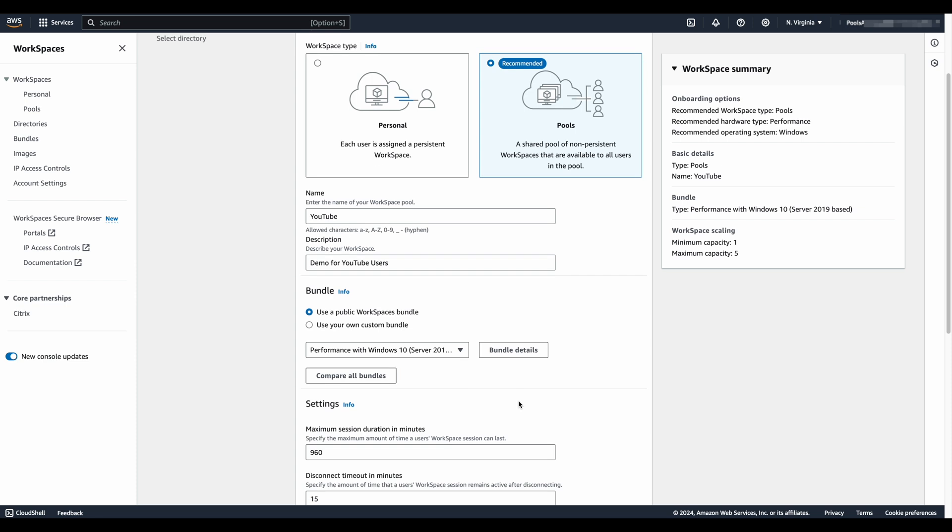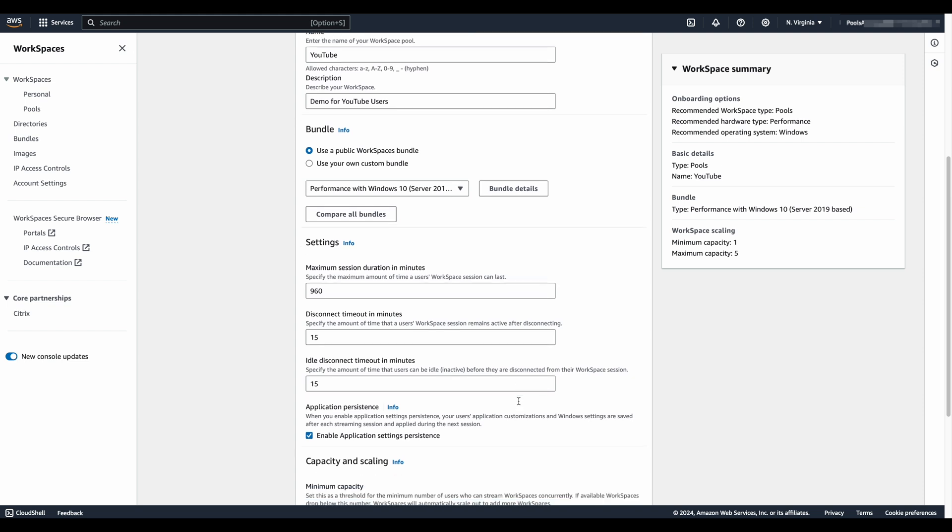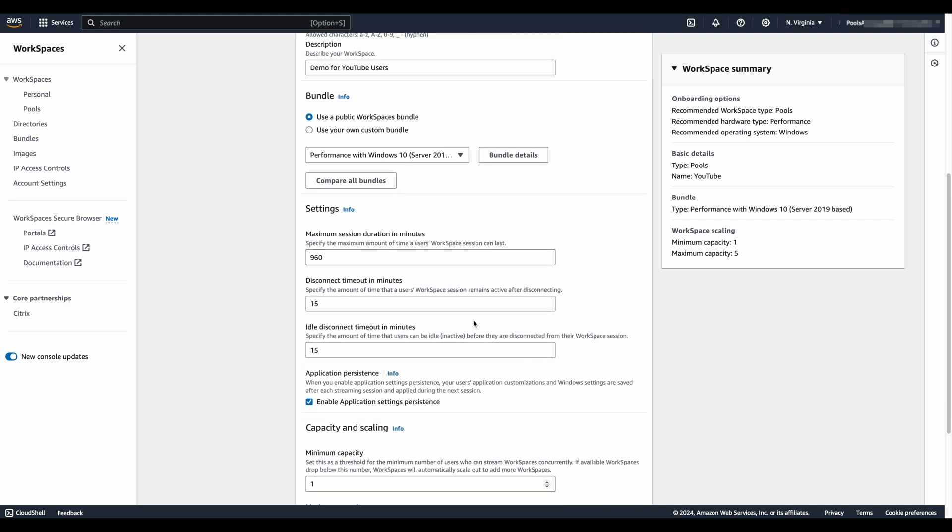And then we go into the section here that looks familiar to Amazon AppStream 2.0 administrators, as well as VDI administrators, making sure that our session information aligns with our organizational requirements. If you check the box for enable application settings persistence, consider the use case that you're onboarding. Application settings persistence does not capture the entire user profile.